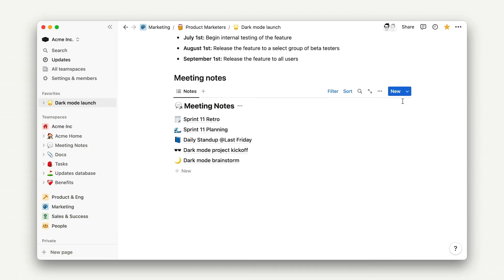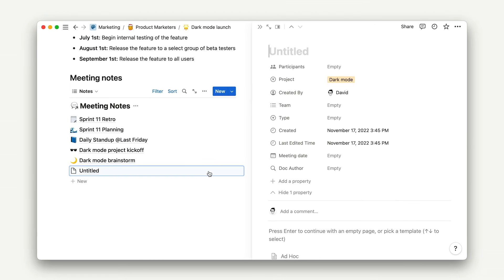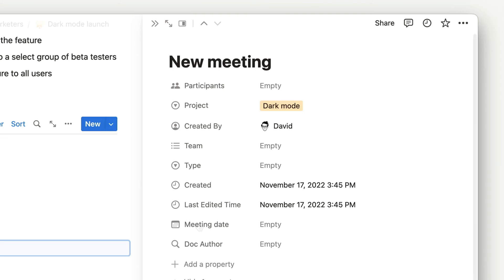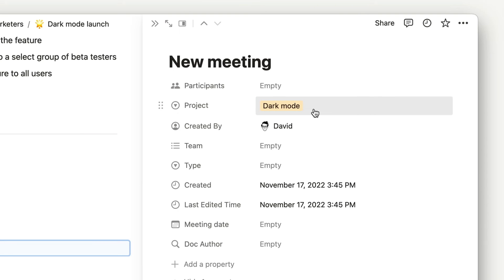So for example, we can add a new meeting here, fill it out with all the relevant information, and see that the meeting has been captured in our company-wide database, alongside other meetings.